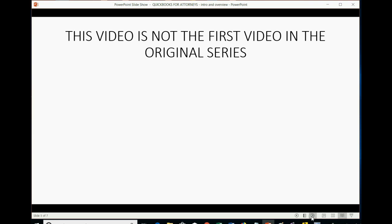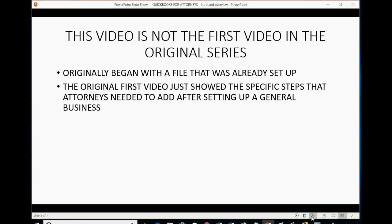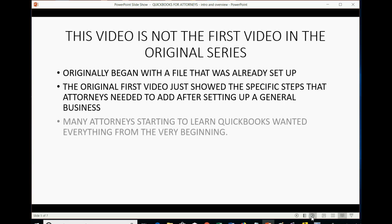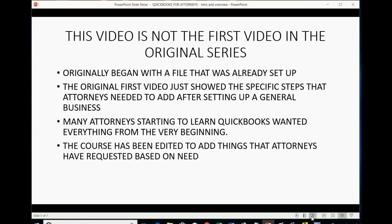This video is not the first video in the original series. It originally began with a file that was already set up for law firms and that was specific to law firms. The original first video just showed the specific steps that attorneys needed to add after the general setup of a business. Many attorneys starting to learn QuickBooks wanted to learn everything from the very beginning, so the course has been edited to add things that attorneys have requested based on need. What I did was go back and add the first few videos showing every step of the setup for a general business, and then the rest of the videos start telling you how to put in the specific things for a law firm.